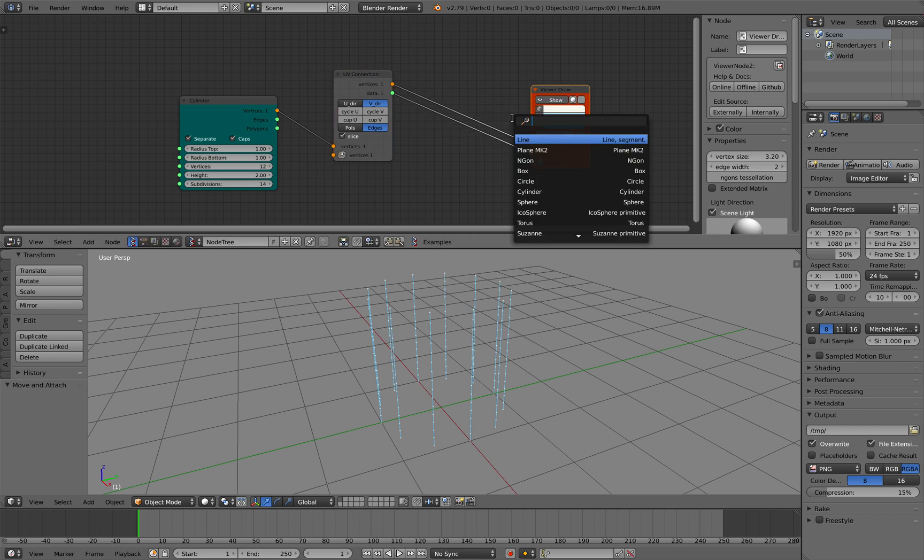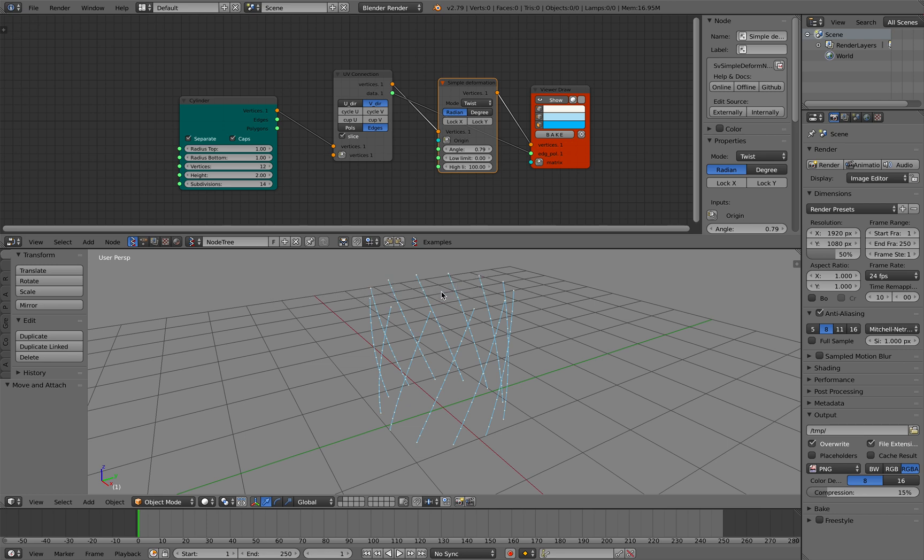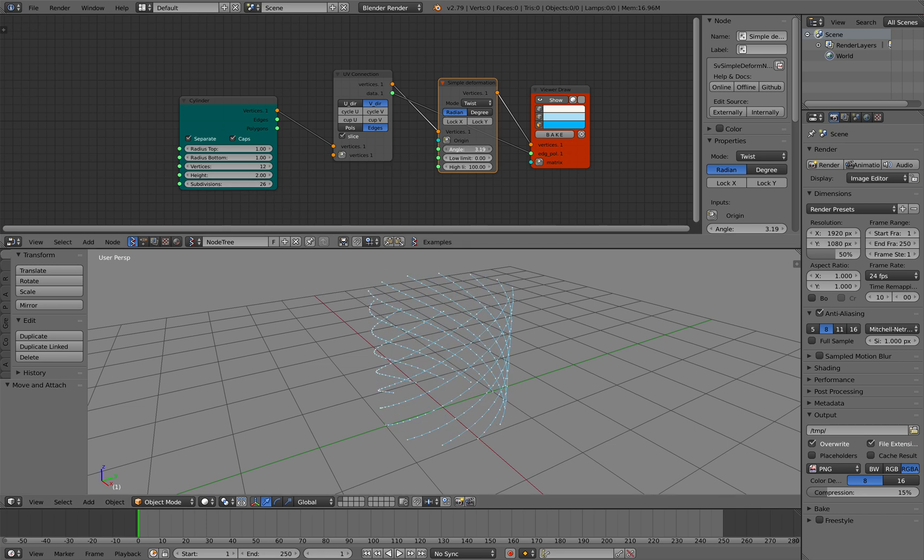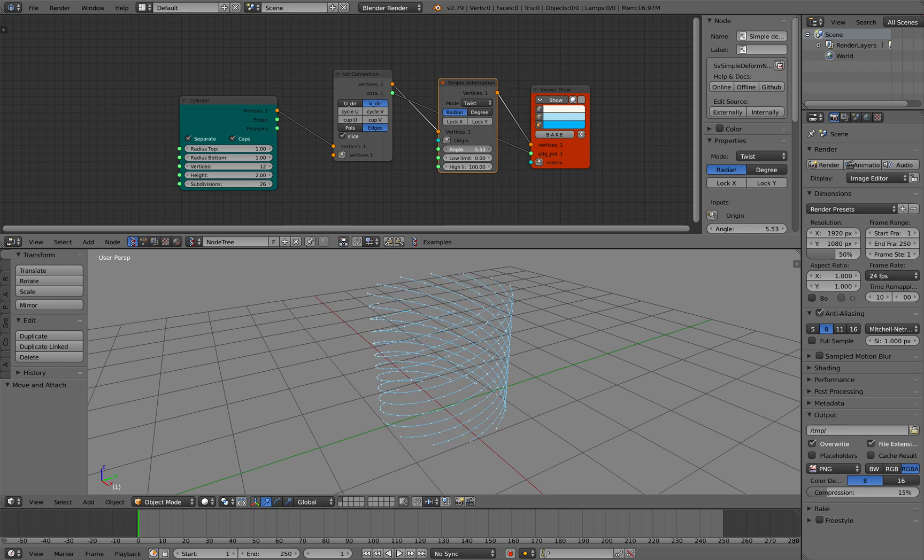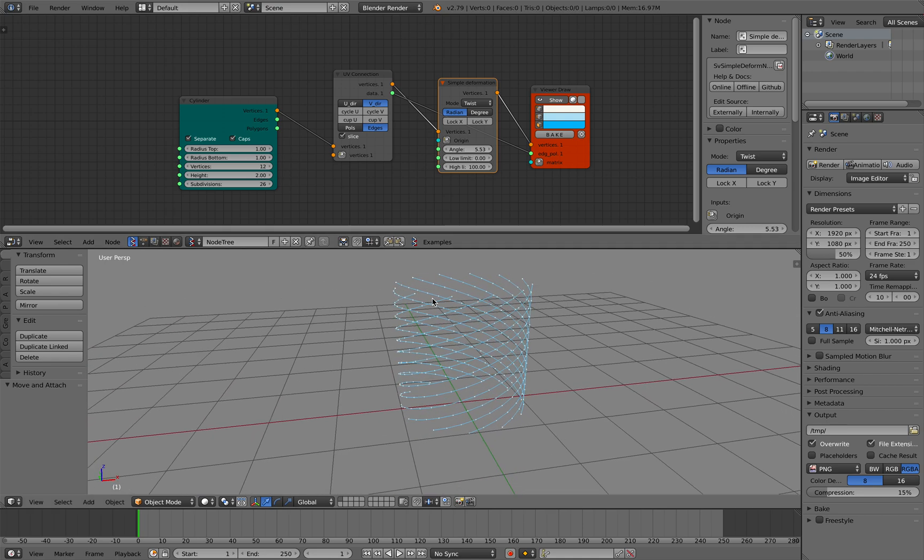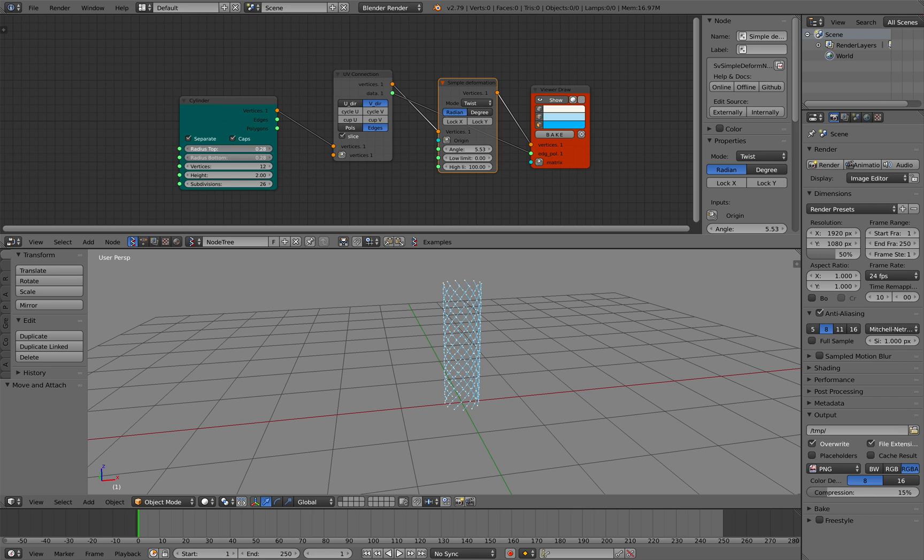It's pretty simple. Simple deformation - again and subdivision we can increase the subdivisions and the angle of twist. So this is kind of a good start for what we are trying to do.